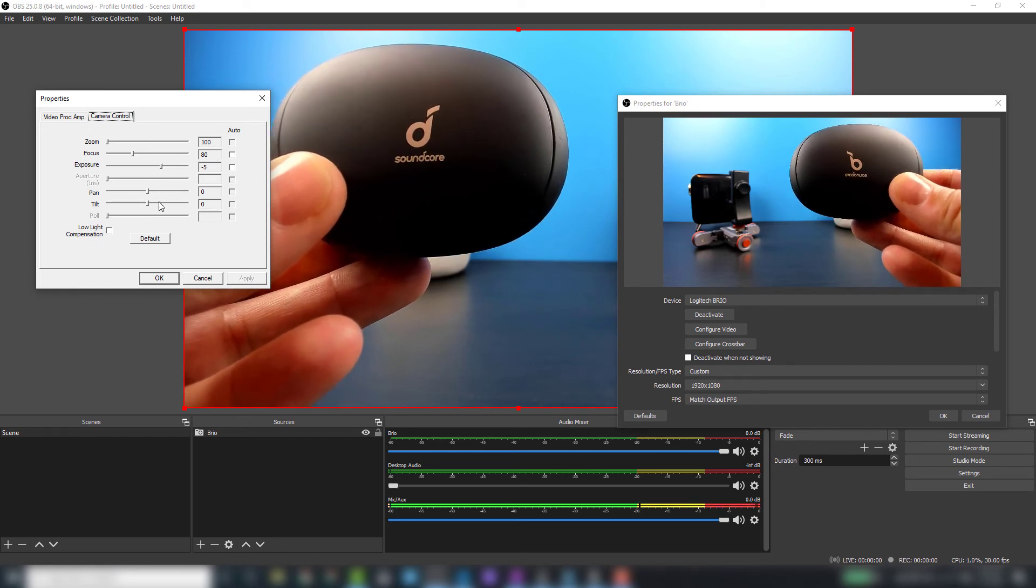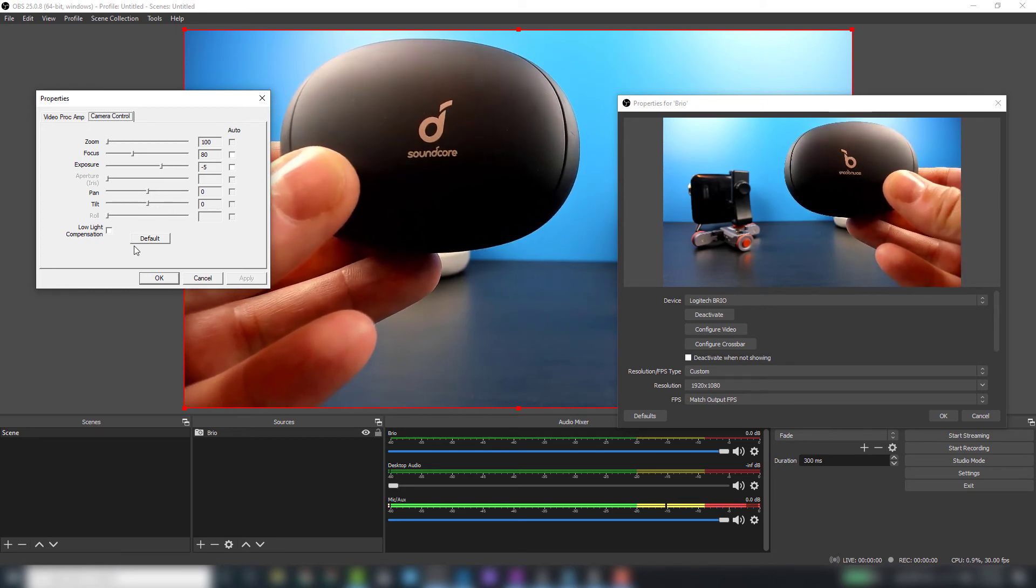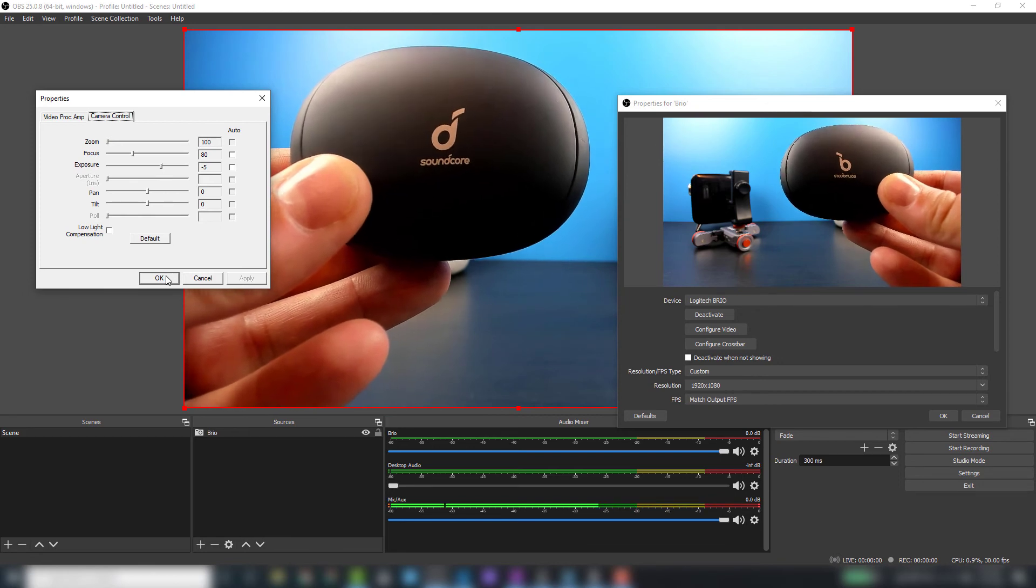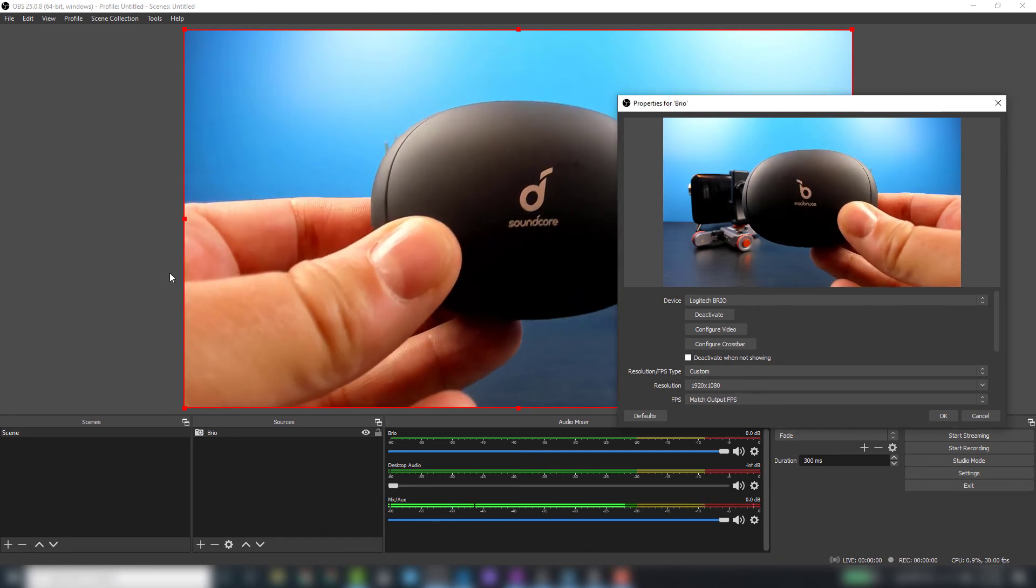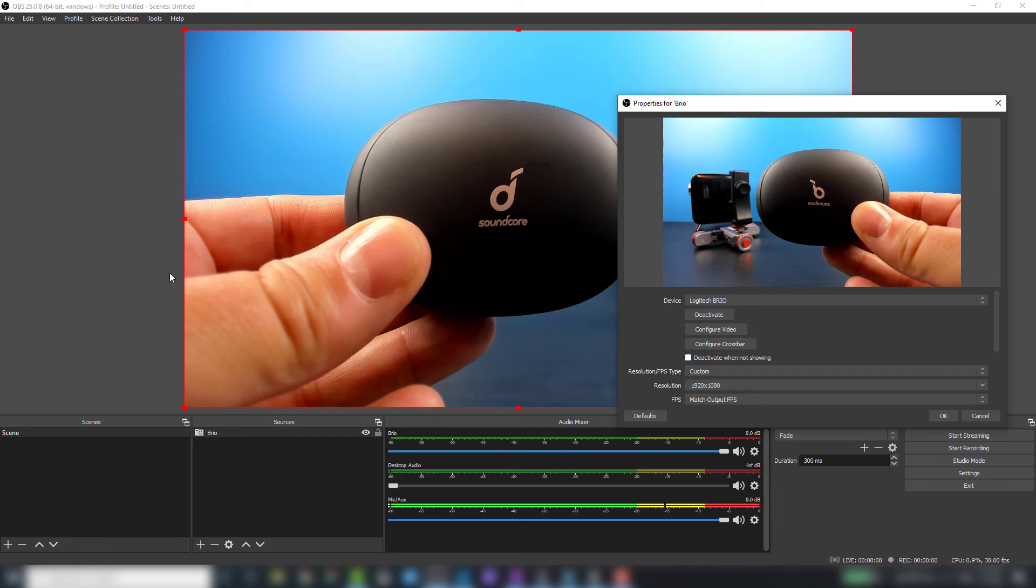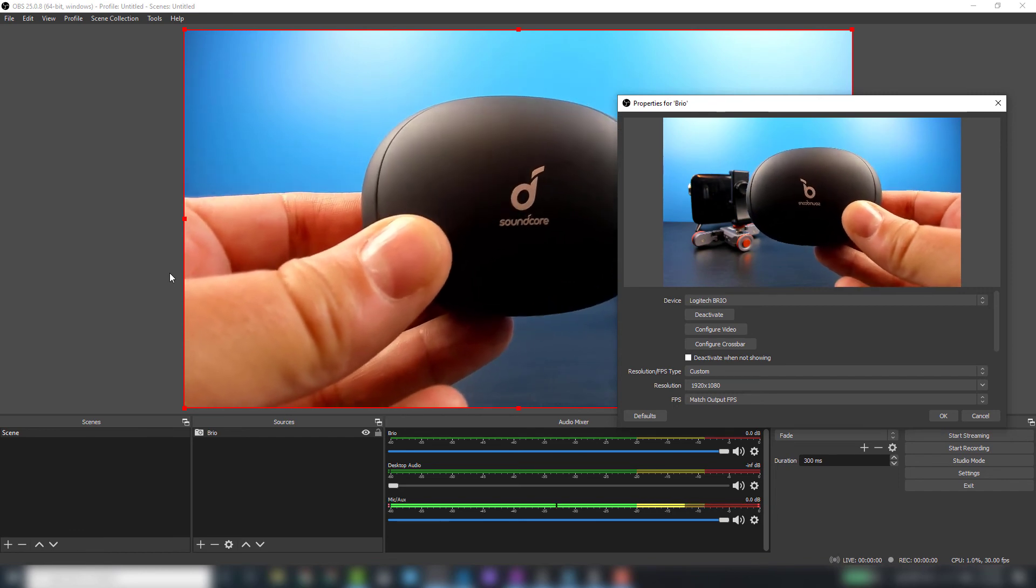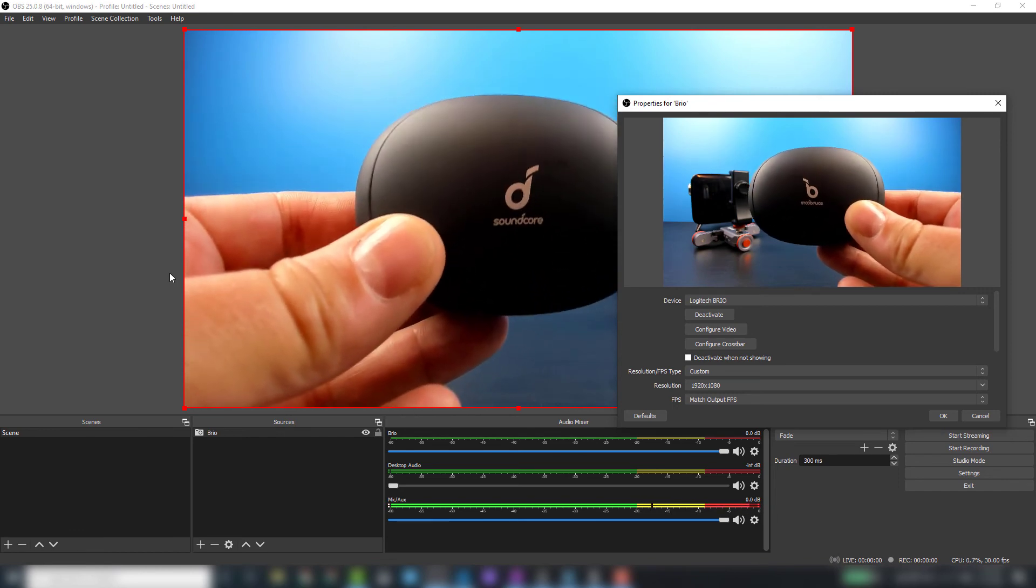We have our pan and tilt settings—I never adjust those, so I'm just going to hit OK. Next thing we'll do is a microphone test. I'm going to record some footage using the built-in microphone on the Brio.